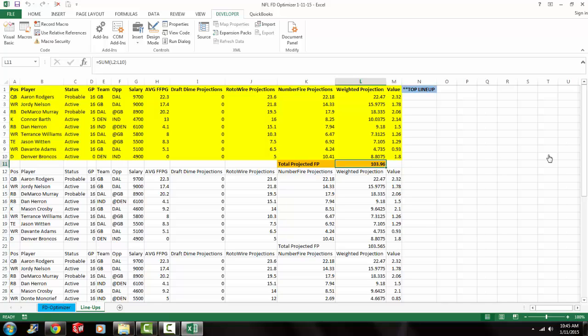And there we go. Those are our optimal lineups for today, which is January 11, 2015. It's a Sunday. There's two games going on right now, two playoff games. Dallas, Green Bay, and then Indianapolis and Denver. So I'm excited about these games. I'm going to play this lineup right here, this top lineup. And hopefully I can win some money.